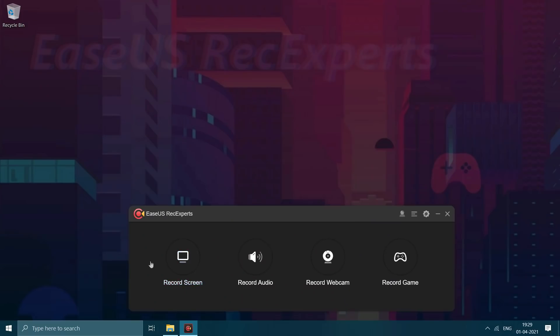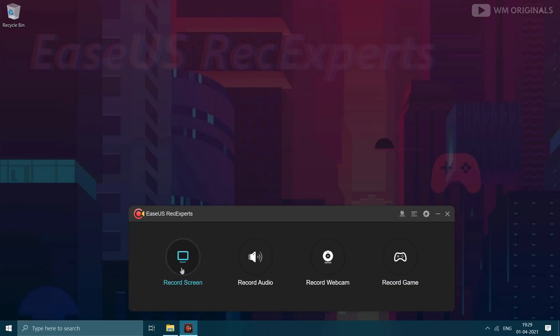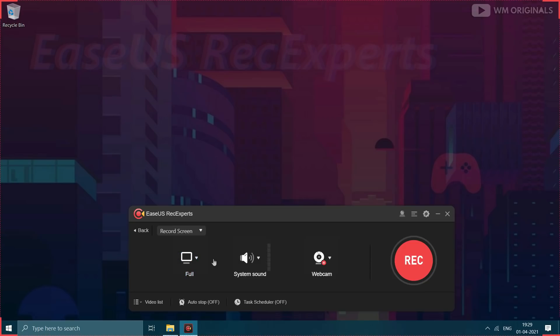Now from here we can record screen, audio, webcam and games. Today we will be recording selected part of screen with internal sound. For that click on record screen.